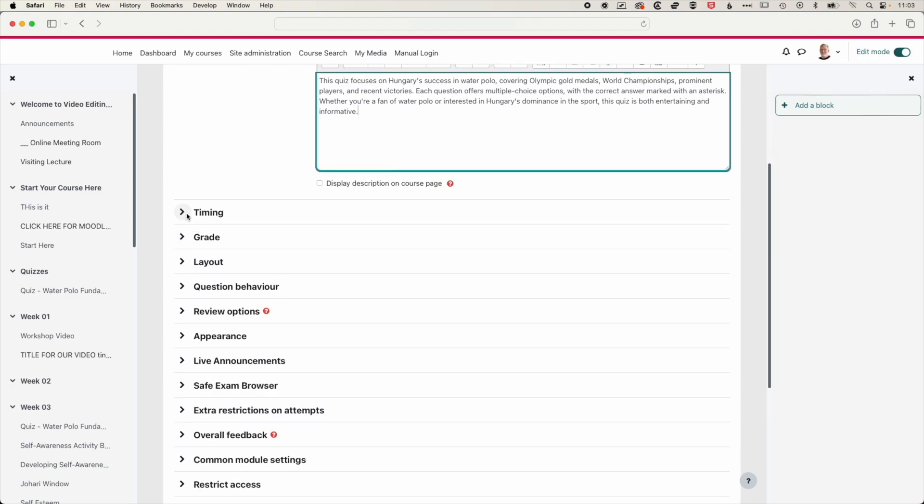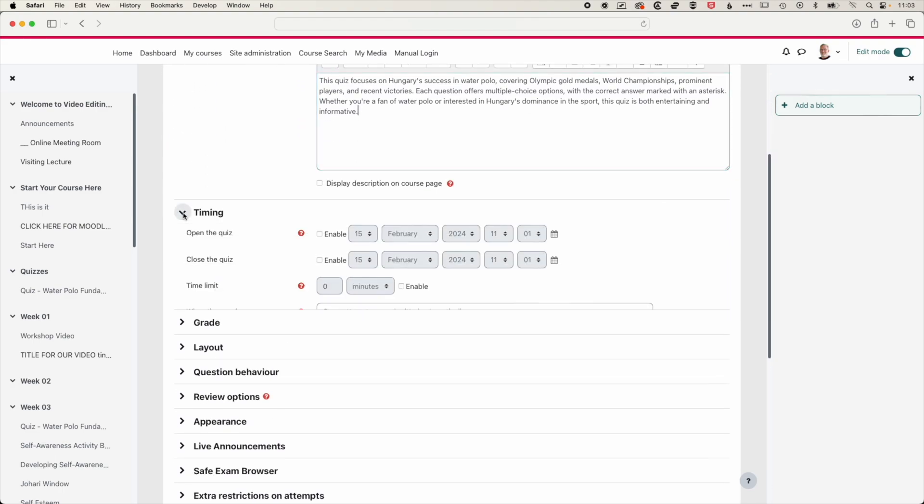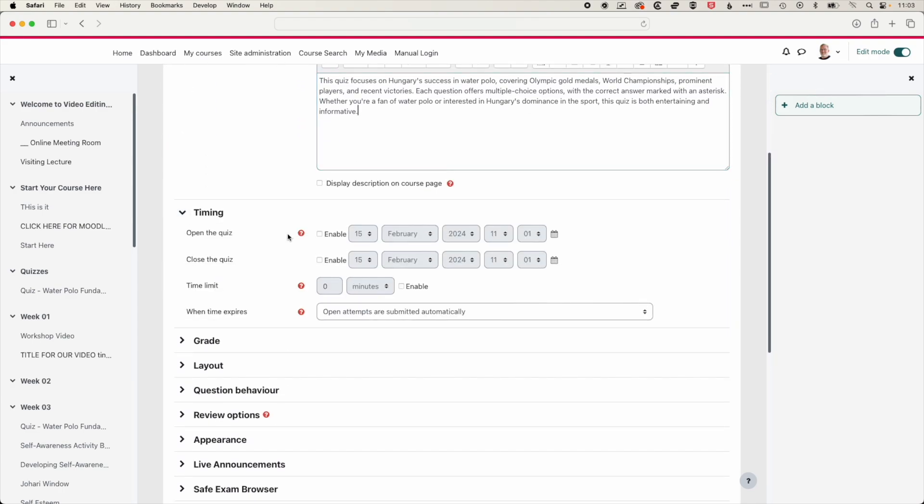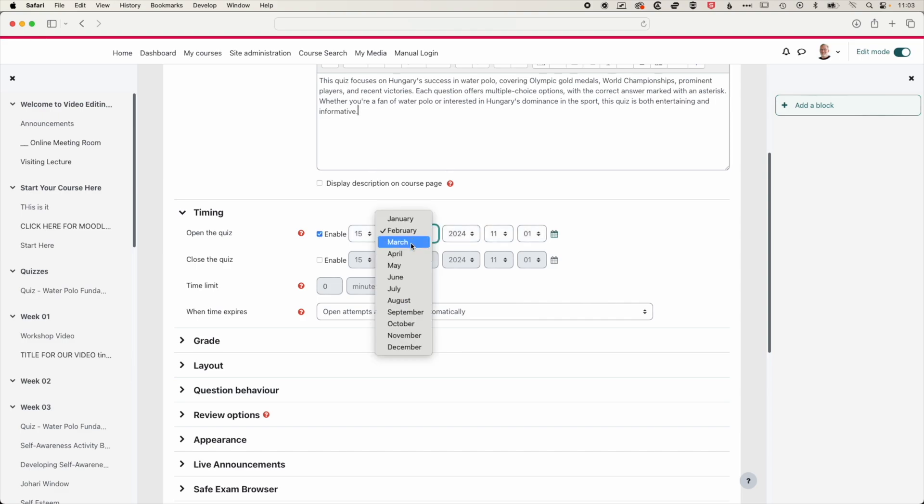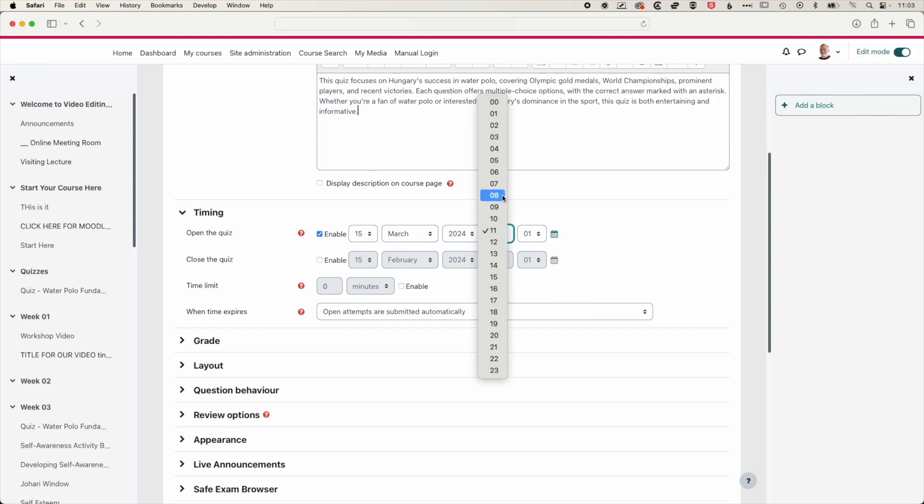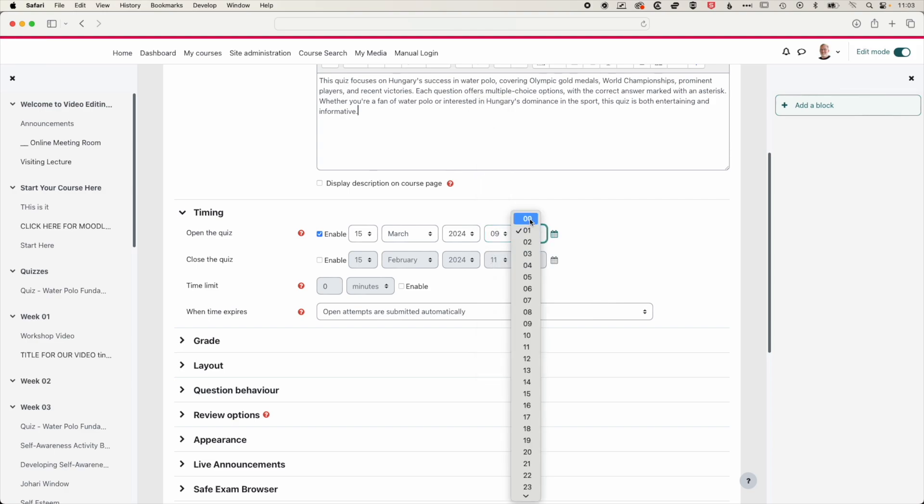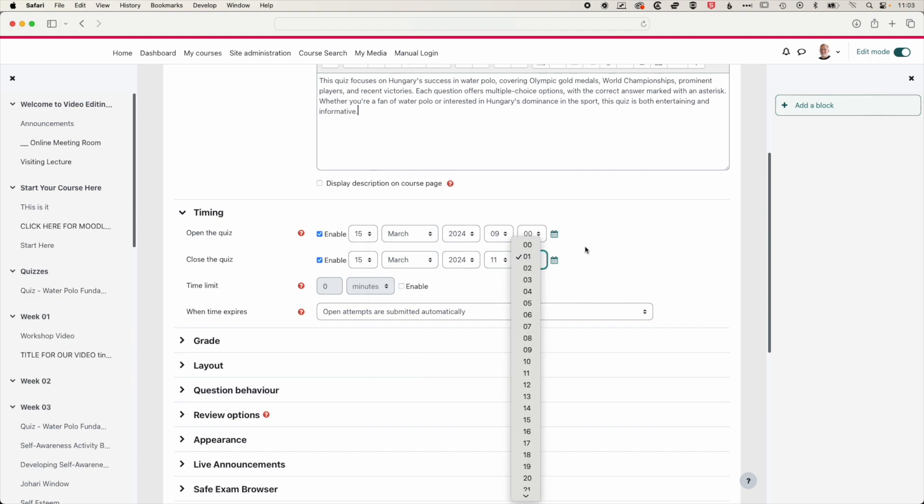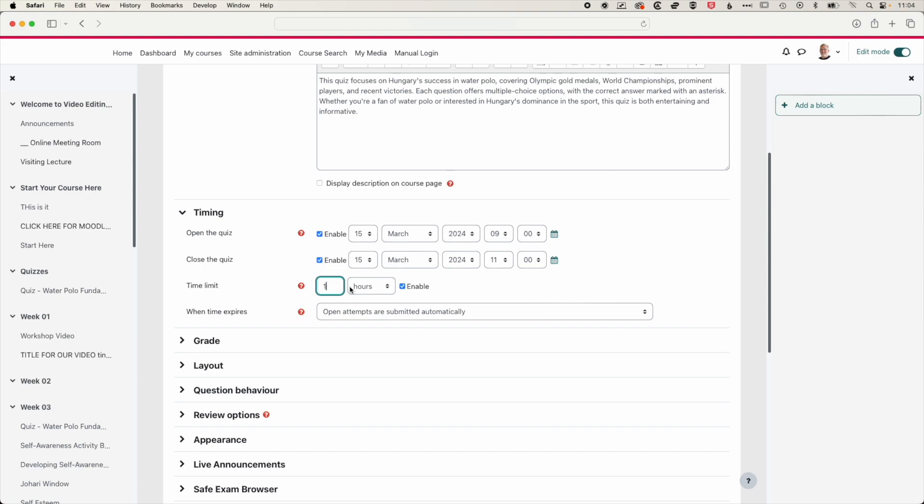And then the really important bit here is the timing of the quiz. So here we can enable when the quiz will open and when the quiz will close, and then also the time limit in minutes or hours. So we're going to enable this, we'll have this quiz start in March, and it's going to be available from 9am until 11am. And then we're going to set a time limit to one hour.